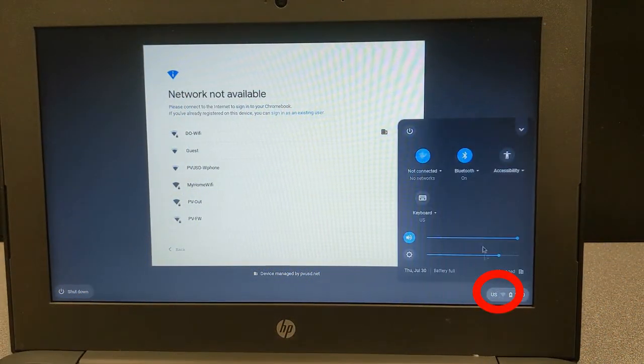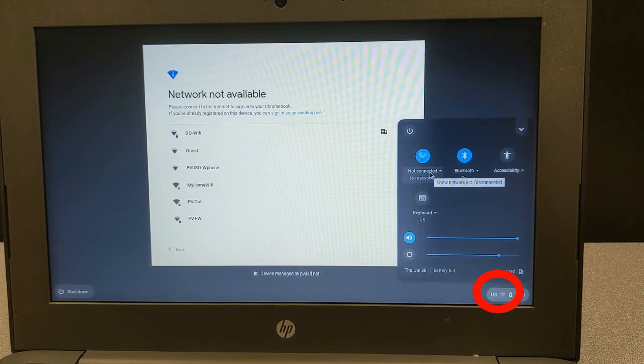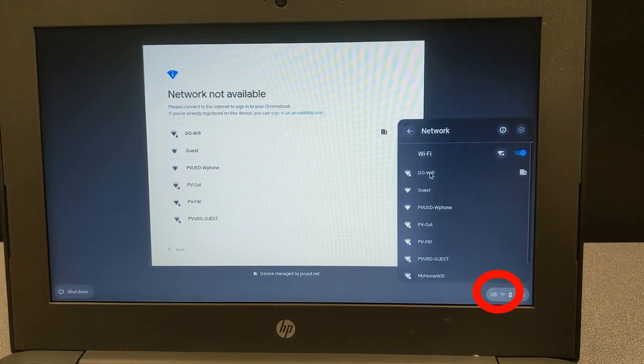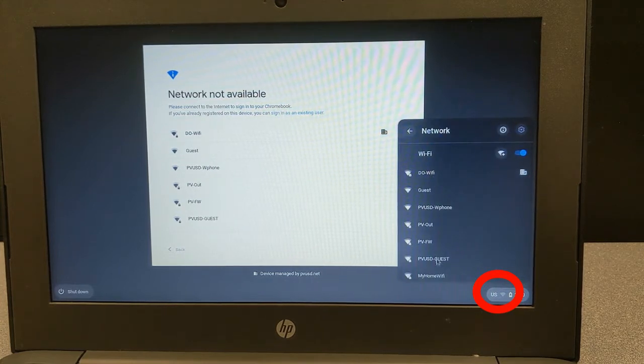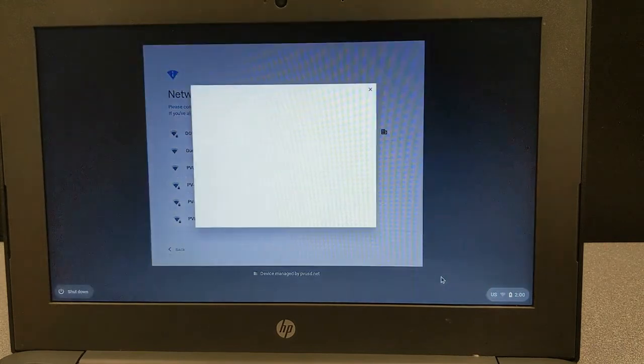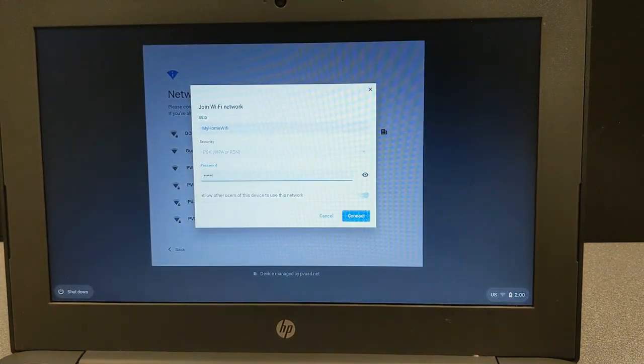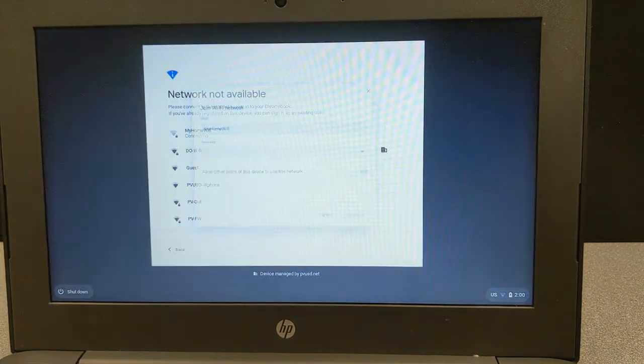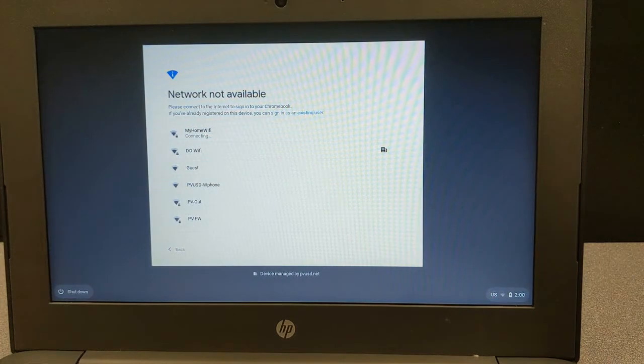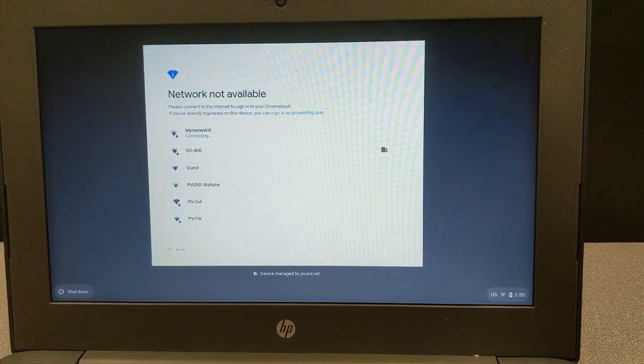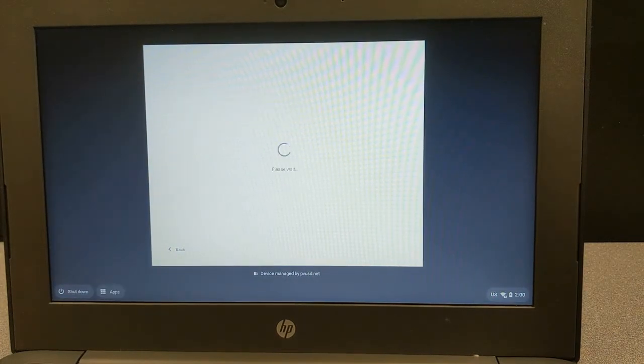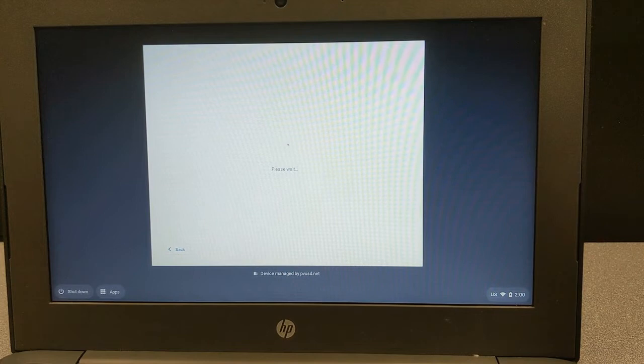You may need to connect your Chromebook to the Wi-Fi. To do this, click on the Wi-Fi icon in the bottom right corner where it says Not Connected. Then select your home Wi-Fi name and enter the password for your Wi-Fi network. If you have a PVUSD hotspot, the Chromebook should automatically connect to it.